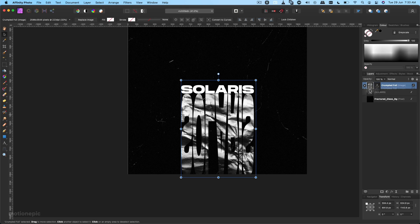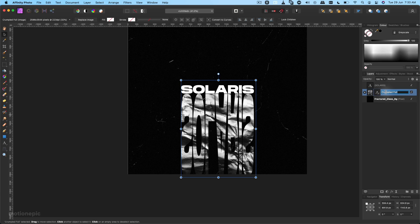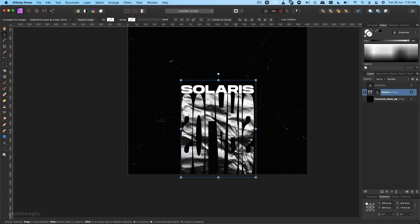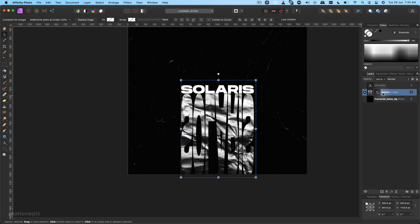I'm going to make sure that this layer is under our main text and also rename this to, I don't know, maybe Texture. The next thing I'm going to do is create a gradient map.